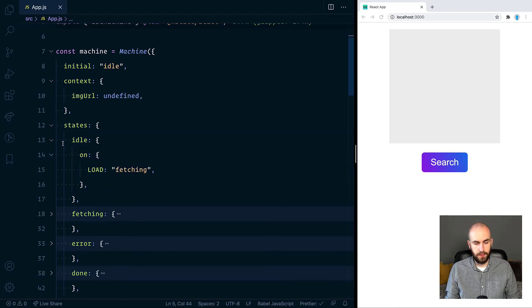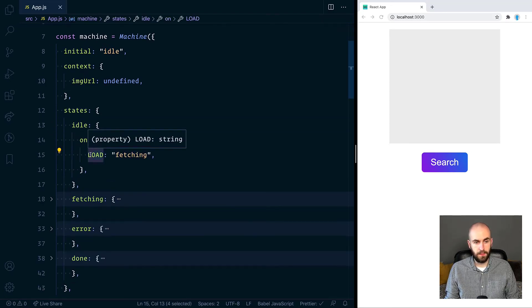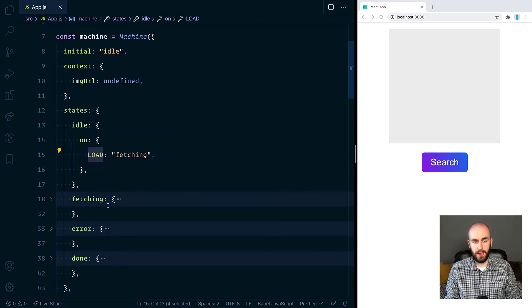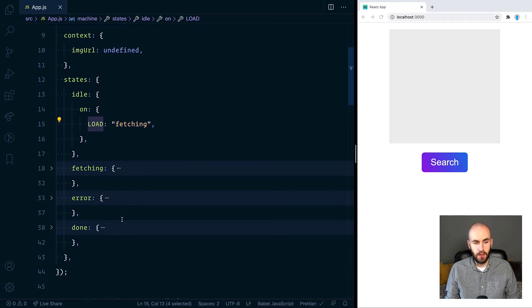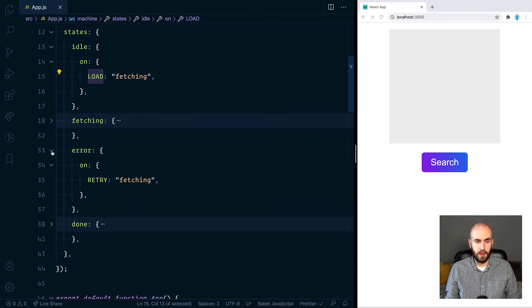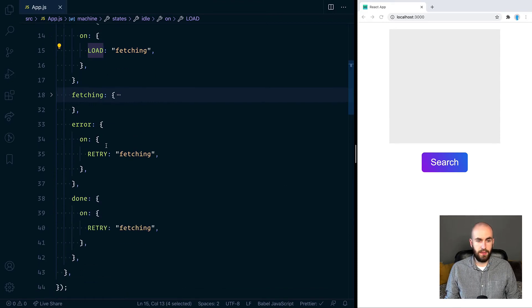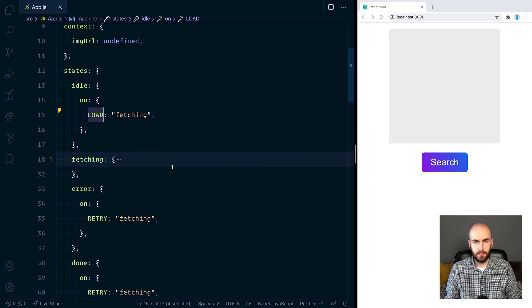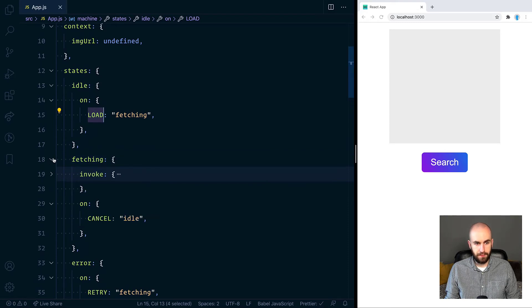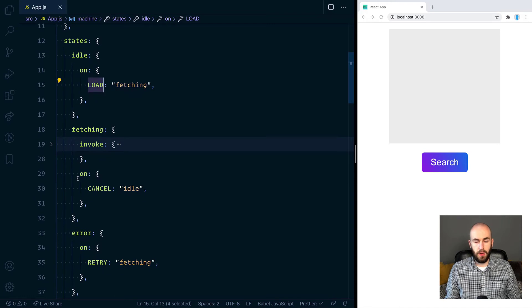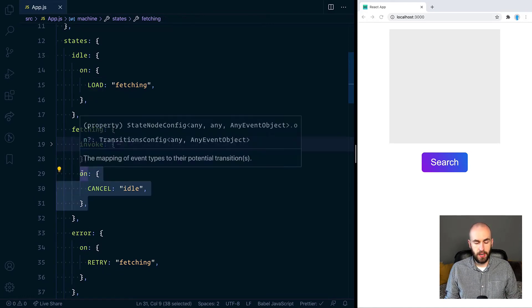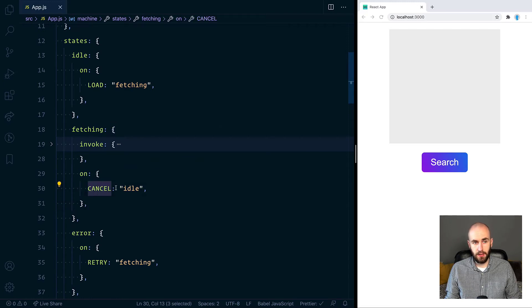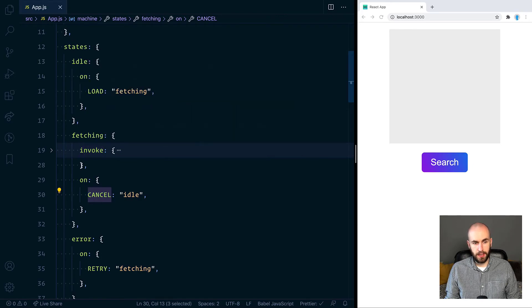So if we take a look over at how this is implemented, we'll look at the idle state first of all, and it responds to only the load event. When that happens, it moves to fetching. Now we'll come back to fetching in a minute because it does some complicated stuff that I'd like to dive into a little bit more deeply. But we've also got error and done. And these both work exactly the same way. So they both respond to the retry event and that pushes them back into fetching. So if we take a look at the fetching state, you'll notice two things here. First of all, there's the thing we've already seen before. There's the on object, which describes the events it responds to. And in this case, it will listen to cancel, which moves it back into idle.